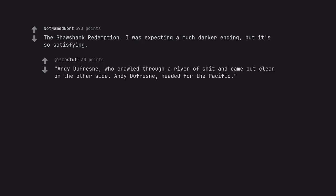Andy Dufresne, who crawled through a river of shit and came out clean on the other side. Andy Dufresne, headed for the Pacific.